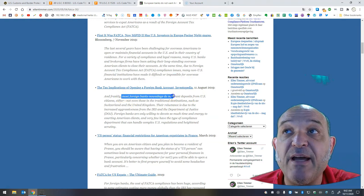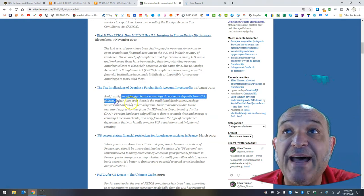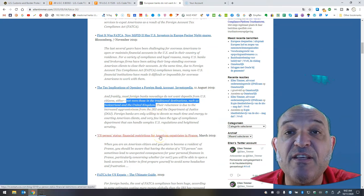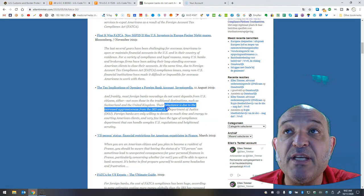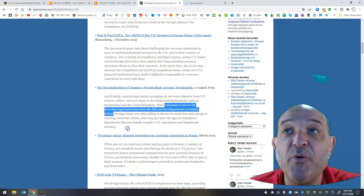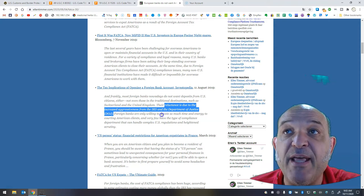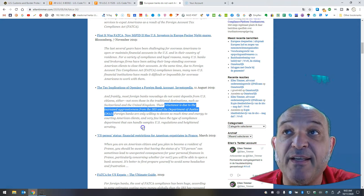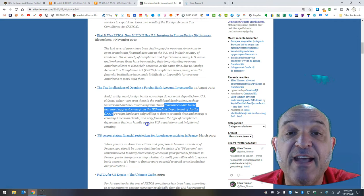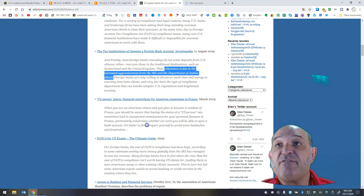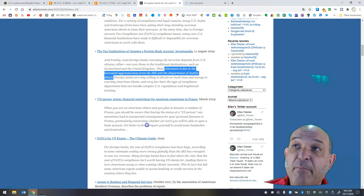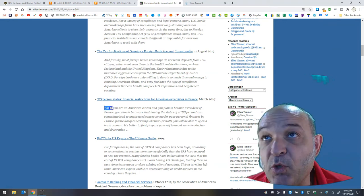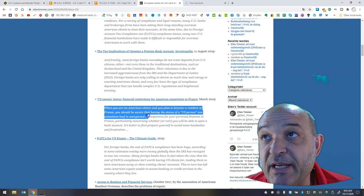Most foreign banks nowadays do not want deposits from U.S. citizens, not even those in the traditional destinations such as Switzerland and the U.K. Their reluctance is due to the increased aggressiveness from the IRS and the DOJ. Foreign banks are only willing to devote so much time and energy to courting American clients, and very few have the type of compliance department that can handle complex U.S. regulations and heightened scrutiny. U.S. person status,